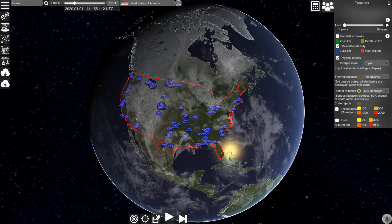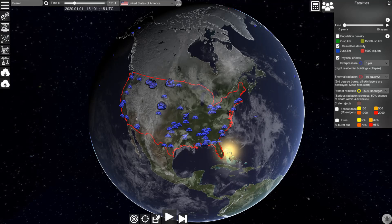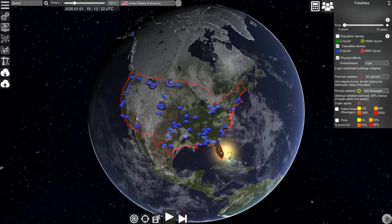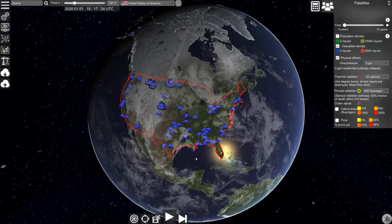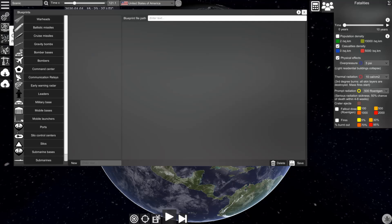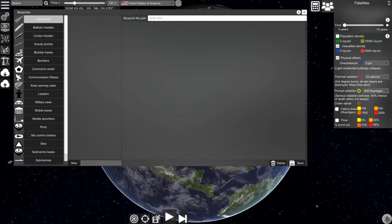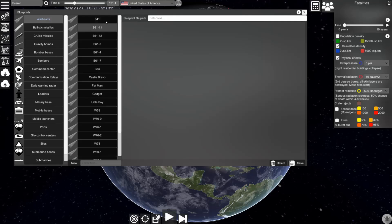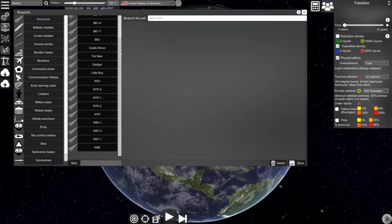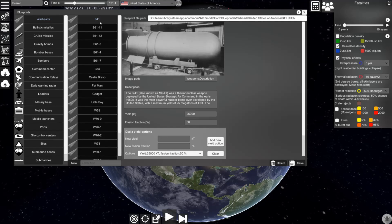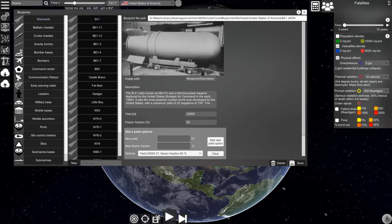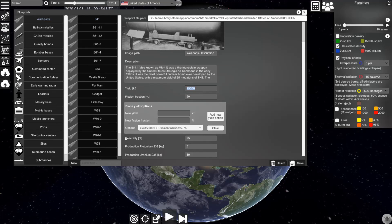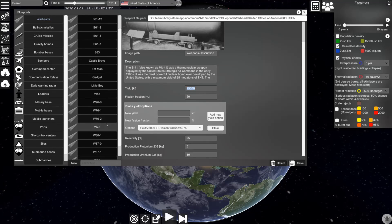Finally, let me show you how you can create new types of warheads, missiles, and units, how you can place them on the map, and how you can create new scenarios. To create a new type of unit you have to go to the blueprints section, where you see available blueprints for different objects. Let's go to warheads — you see the list of different predefined warheads of the United States. If you select one of them you see a picture, the description, the yield, and so on. If you want, you can change them and create new ones.